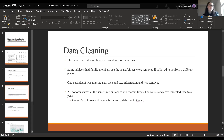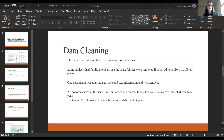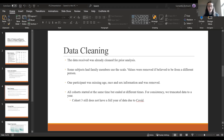The data I received was already pretty clean — some outliers had already been removed, such as cases where children or spouses used the Bluetooth scale. All cohorts started at the same time but ended at different times, so for consistency I truncated the data to one year. For cohort three, we still didn't have a full year of data.